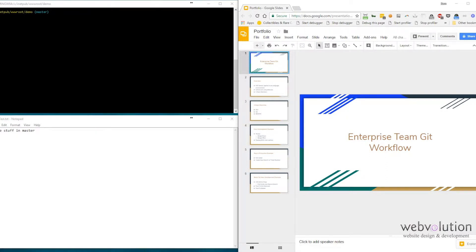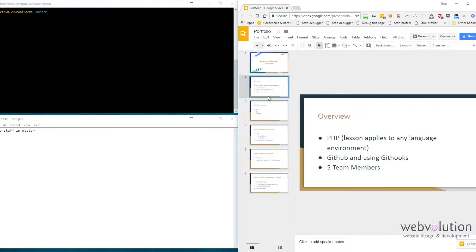In this video, I'm going to show you how our team Git workflow looks like, as well as run through a couple of scenarios that we typically run into in our day-to-day jobs. Our team uses PHP, although the lessons in this video will apply to any language — Python, .NET, Ruby. We use GitHub, and through GitHub we have git hooks so that when we push to a particular branch, those code pushes get pushed to the server.